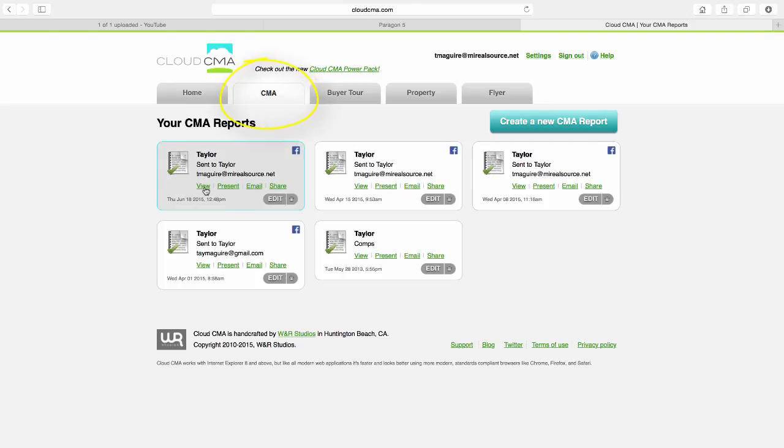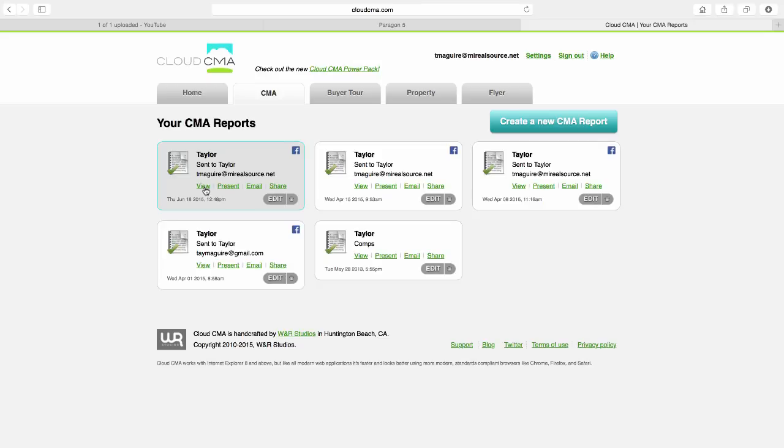You can view the report yourself because it will automatically go to your CMA reports in Cloud. It also provides their contact information and the source where the lead came from. As you can see, I have the Facebook icon to let me know that it came from Facebook.